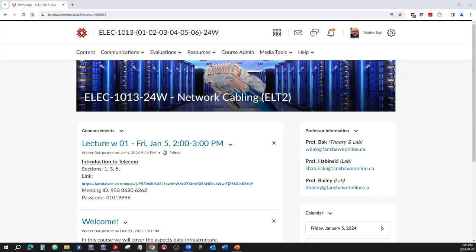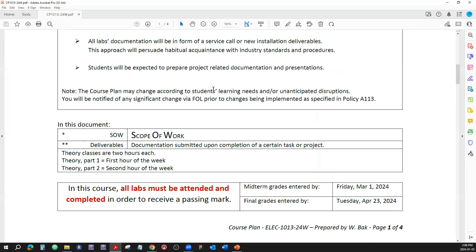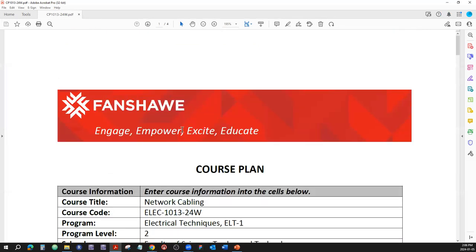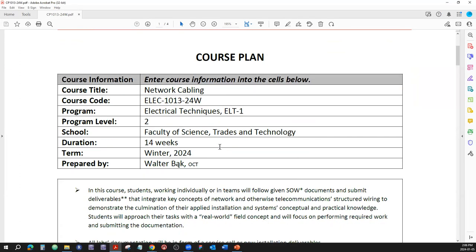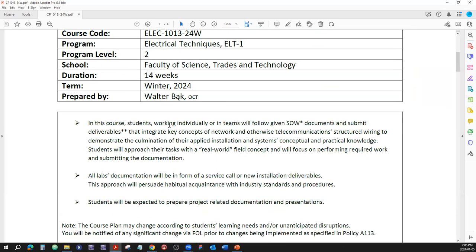I'm going to pull up the course plan so you can see it. In this course we will be working individually and in teams completing SOWs. SOW is terminology you will hear a lot in telecommunication-type service — whether you're performing new installations, service calls, or whatnot. SOW stands for scope of work.